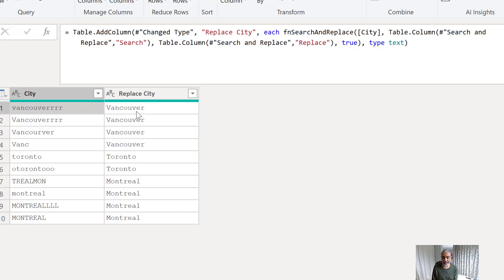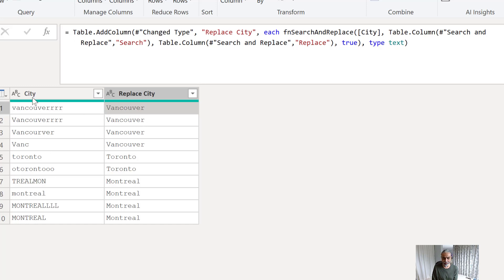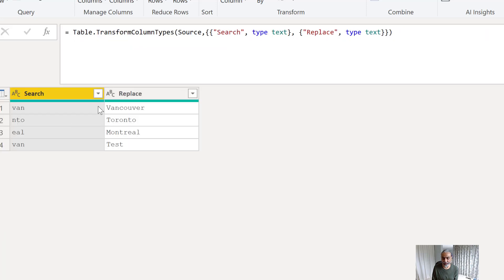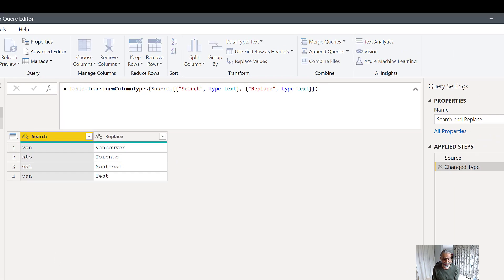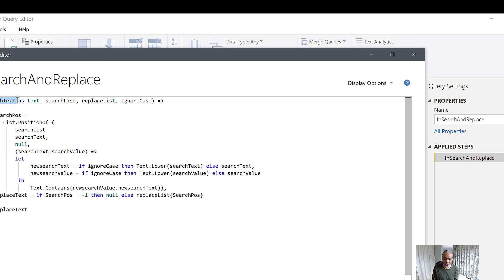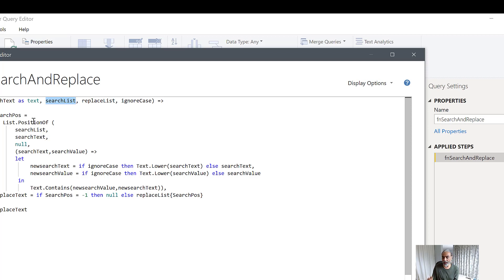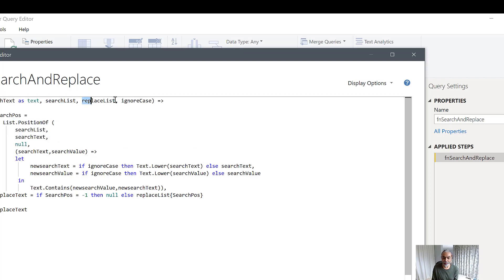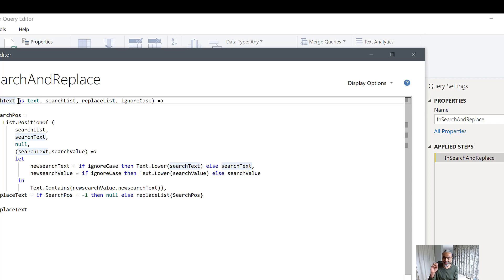So these are our original cities and the replace values after searching the partial value and getting the corrected city. The search-and-replace table is just where the metadata is maintained — it could be connected to some other data source. The core of the functionality is in the fn_SearchAndReplace function I created. The first parameter is the search text, the second is the search list — the search column from the table — and the third is the replace list. We find the position of the search text in the list, then retrieve the replace value.